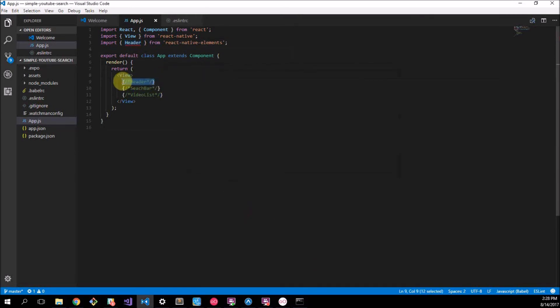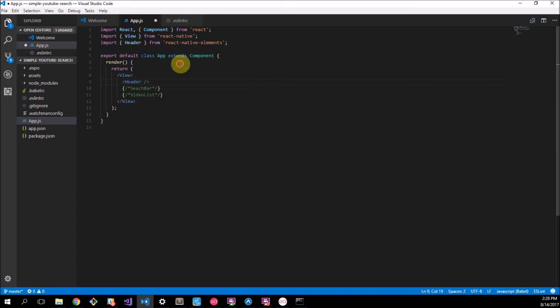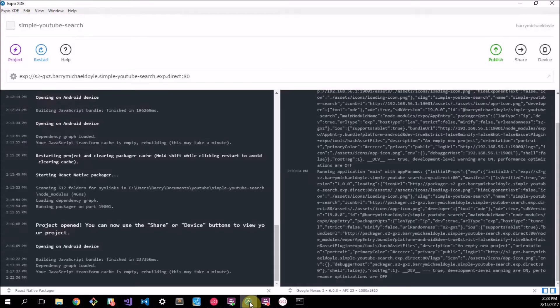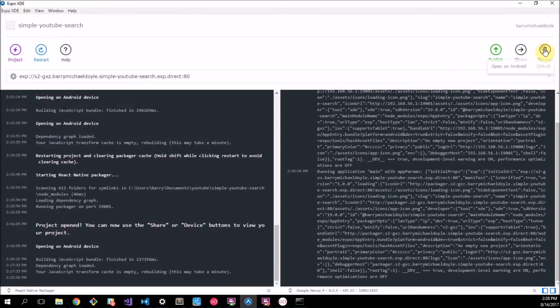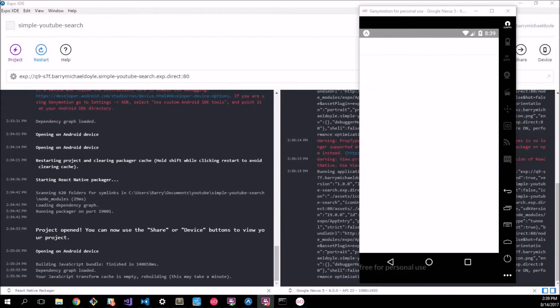So let's get back to our code which is over here. We've imported our Header component from React Native Elements and we've installed React Native Elements as well. Now we can just put this right in over here. Header, and there's our header tag.